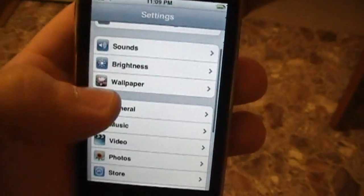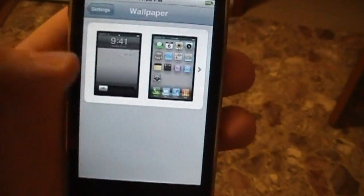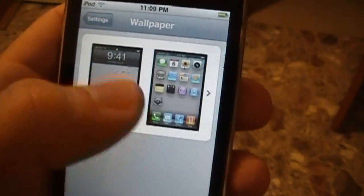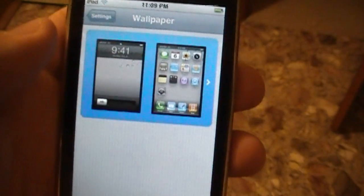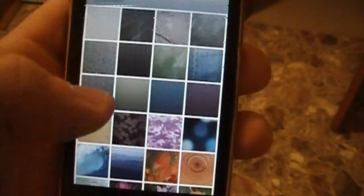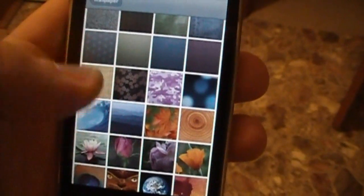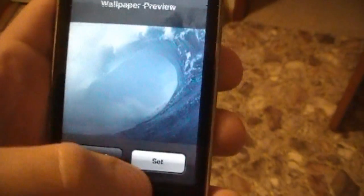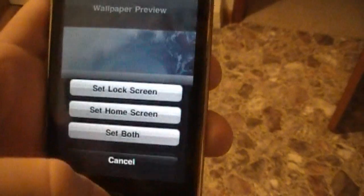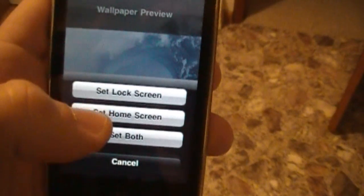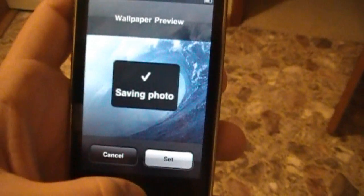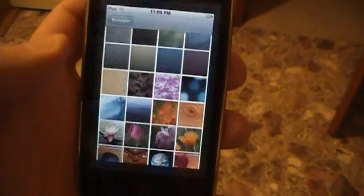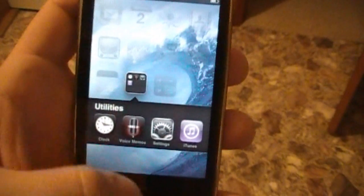I'm going to show you how to select your wallpaper. Right here we have both options, and I'm going to select just a random one just to show you that it works. I'm going to set it — set both. And there you go.